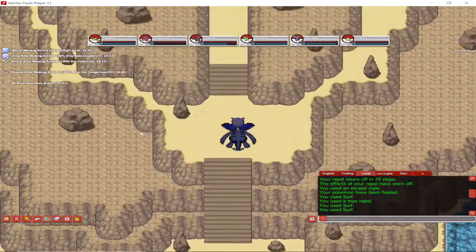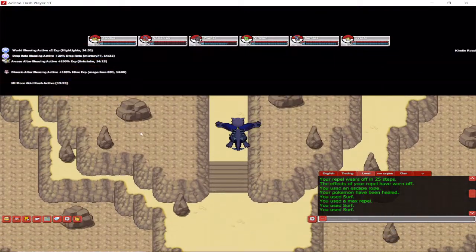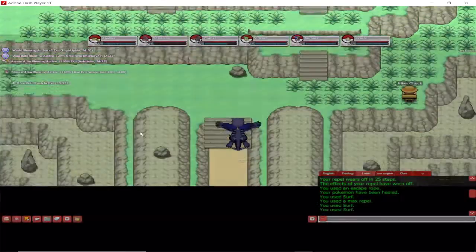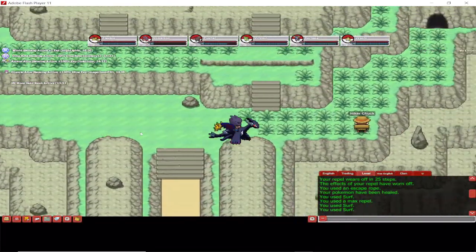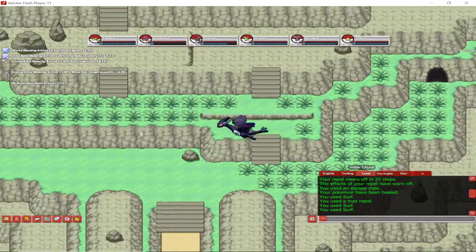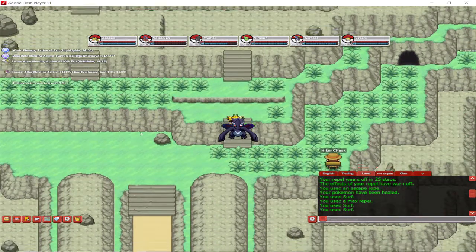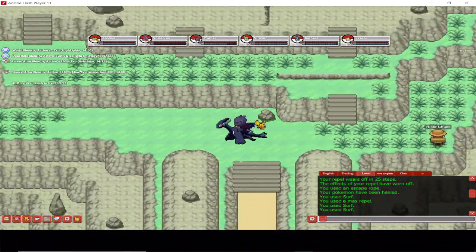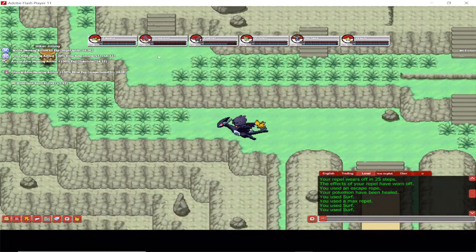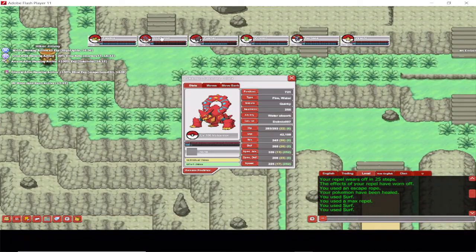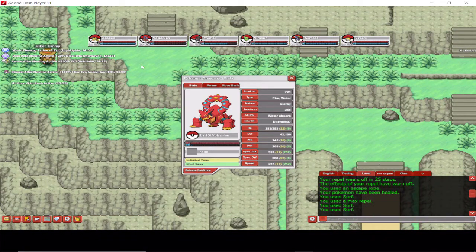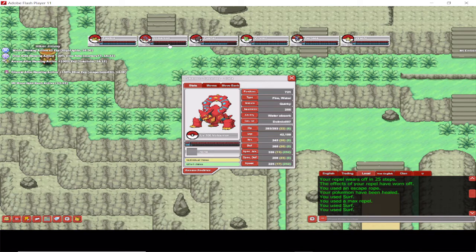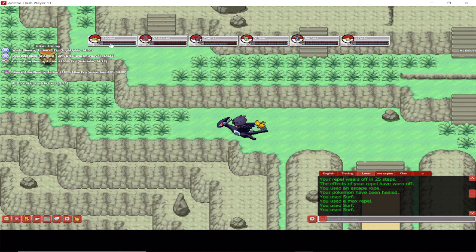So there it is, Mount Ember, and here you can hunt for Moltres. In order to do that, what you need to know is you need to have a Feather of Moltres.